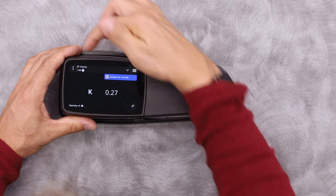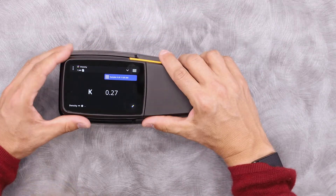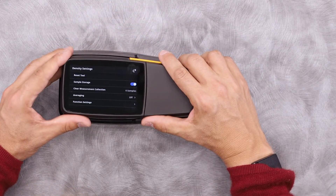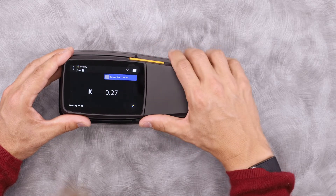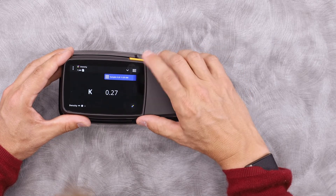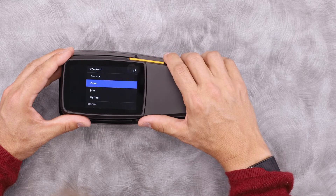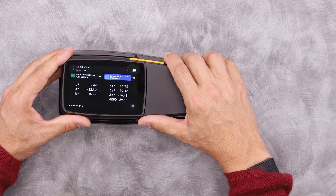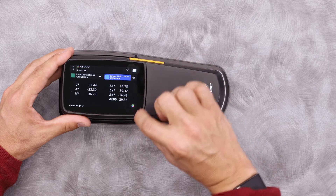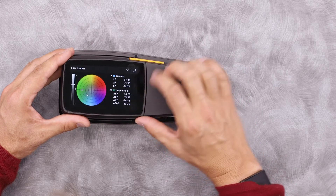In the top left, these three dots give me access to my device settings. Also, in some tools, I might have a graph available. In this one, you can see in the bottom right, there's an LAB plot.